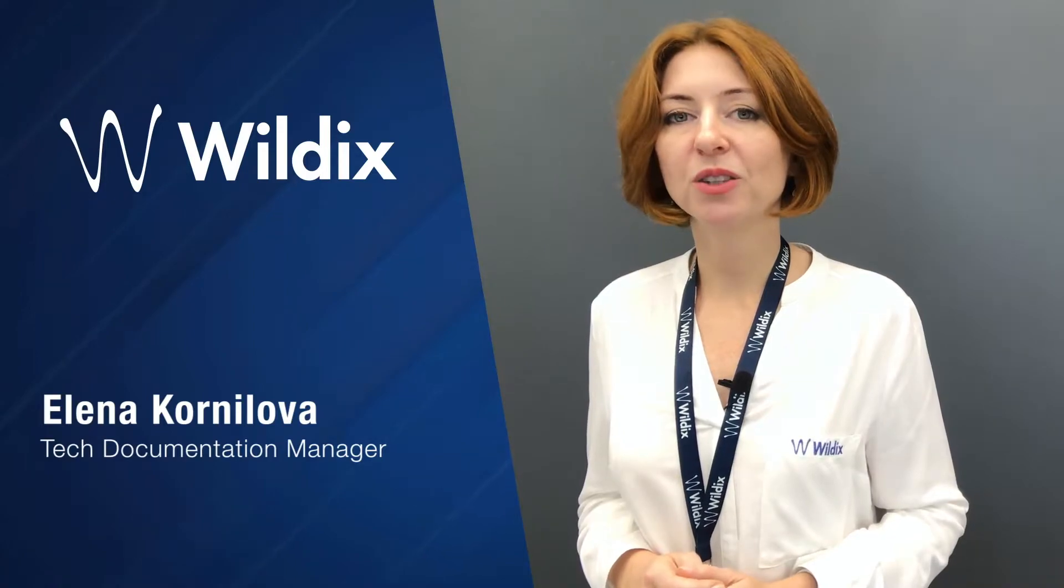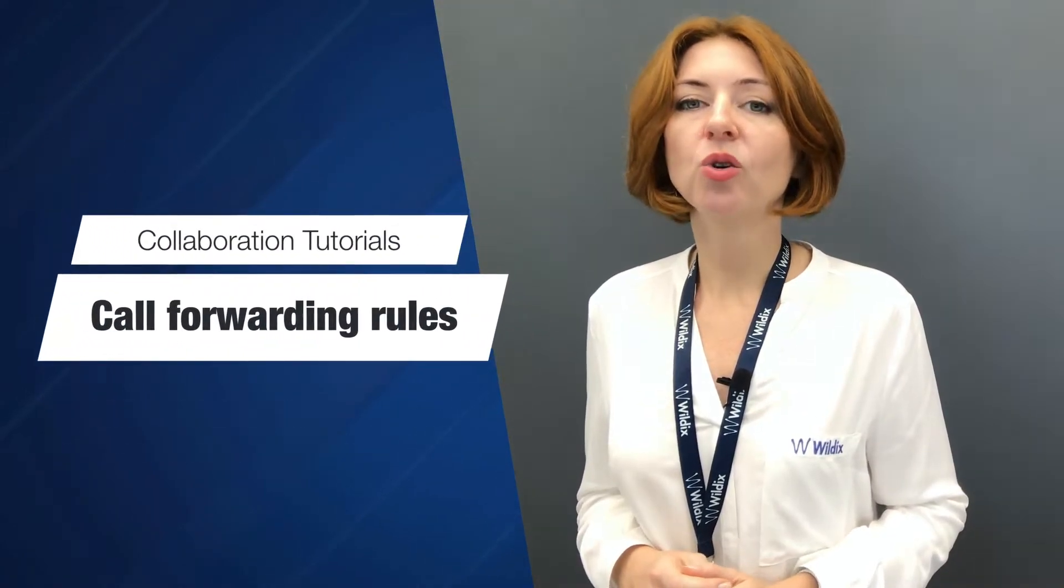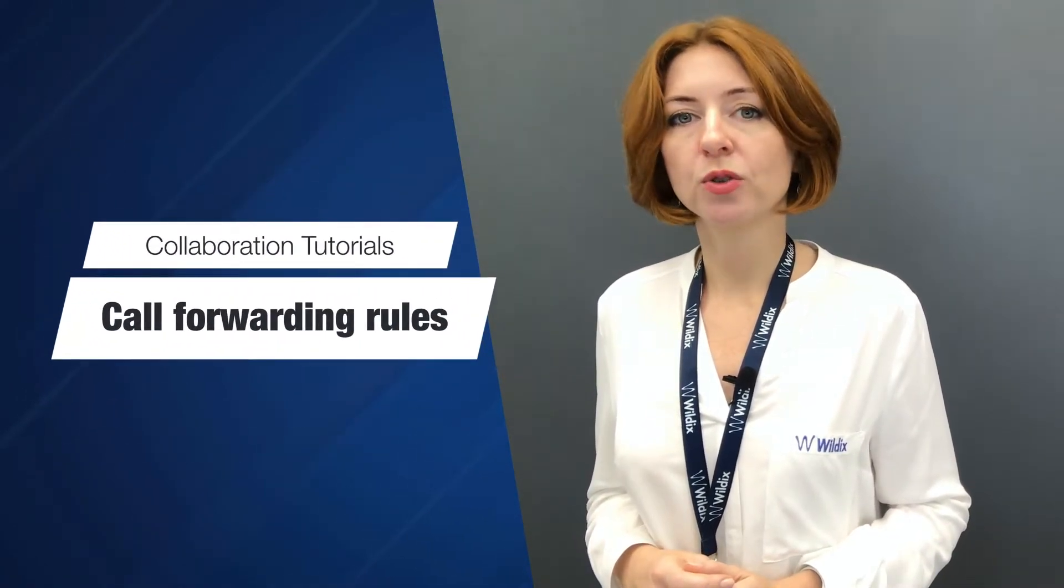Hi everyone and welcome to Vilek's collaboration tutorials. In this video we talk about call forwarding rules.